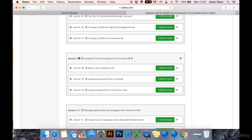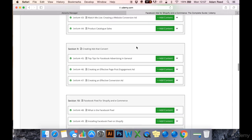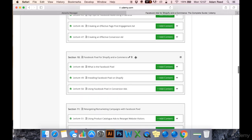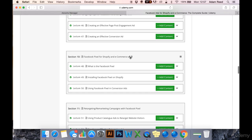It may be further up or further down the course by the time this course is published and finished, because I will be adding more sections, but if you just fast forward through the course, skip to the section called Facebook Pixel for Shopify and eCommerce.